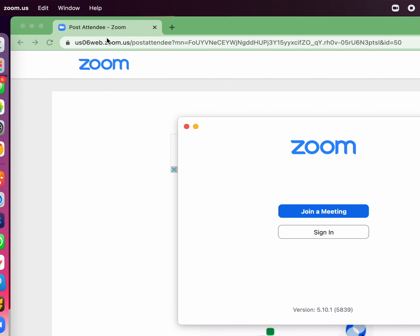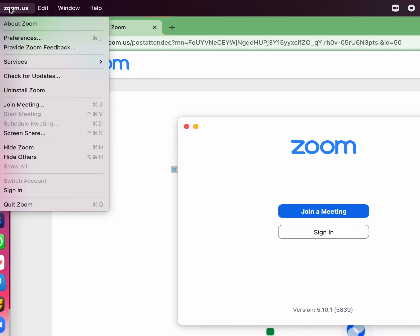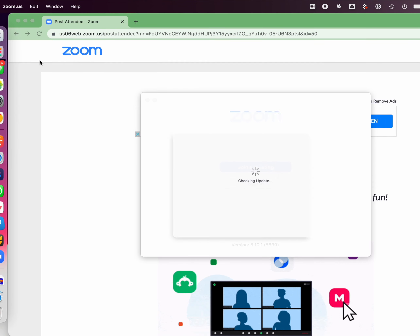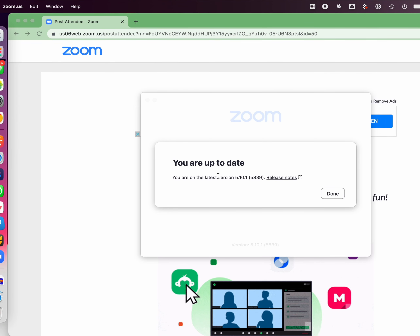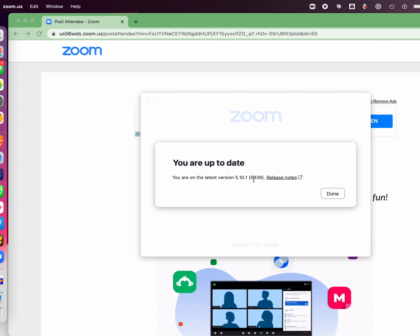So the first thing is, outside of a Zoom meeting, is to go into the Zoom app and go to zoom.us and check for updates. If you're on the latest version of Zoom — your version may be later than mine, depending on when you're watching this video — then you're all good.